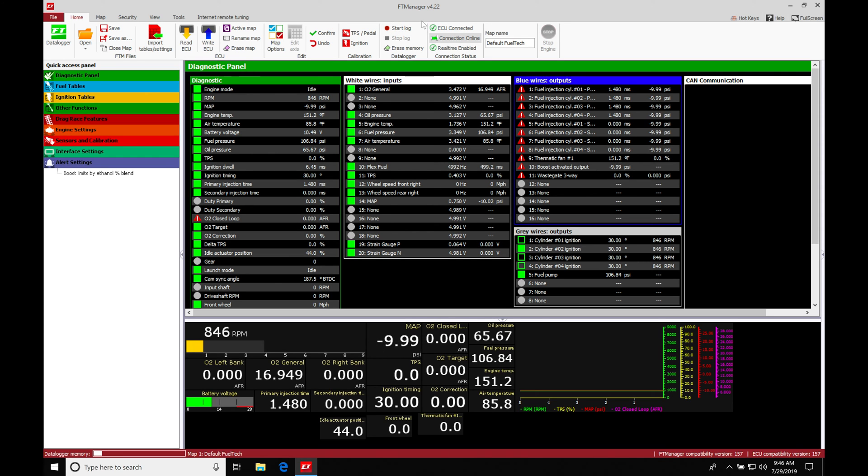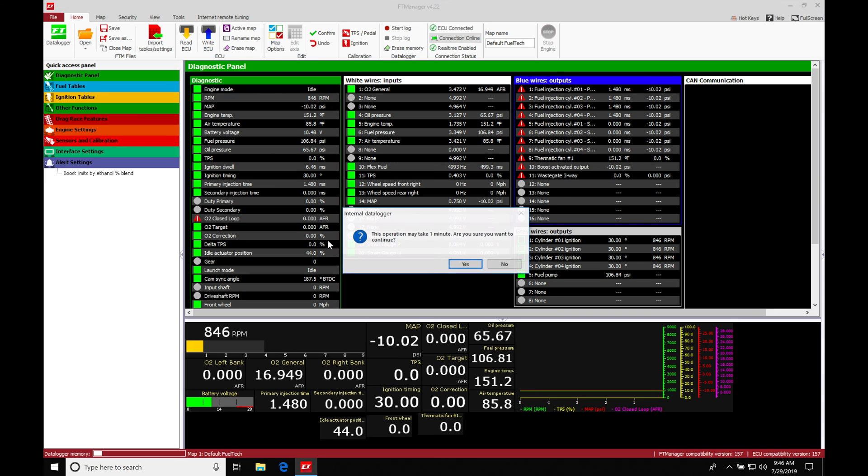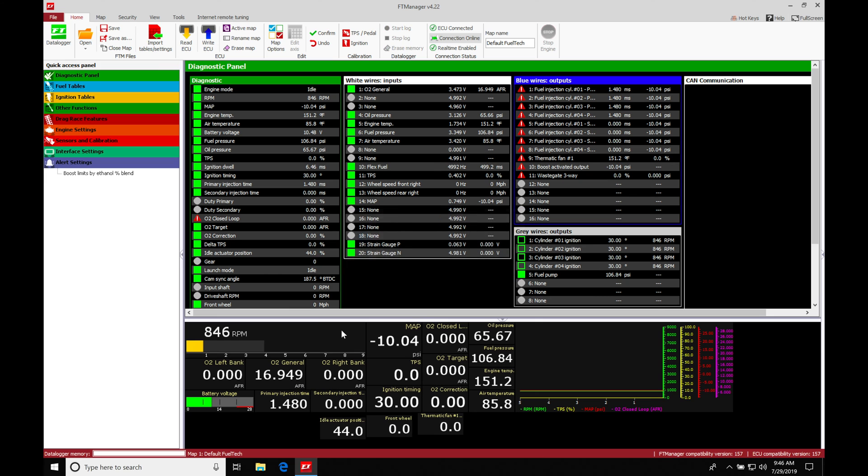Now we also have the option here of erase memory. This will erase the memory that's on the data logger. So for example, right now we can see that this has this much data filled in the logger memory space. So this is the total number of space that we have. We go here to erase memory. It's going to say the operation may take one minute here, are you sure you want to continue? We'll say yes. And then it's going to show you that it's going to be going and actually deleting all the data we just captured there.